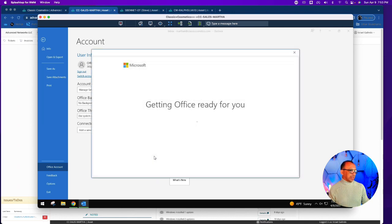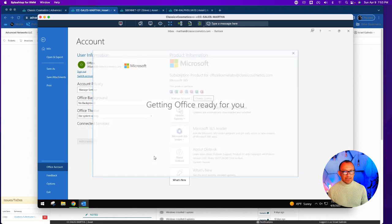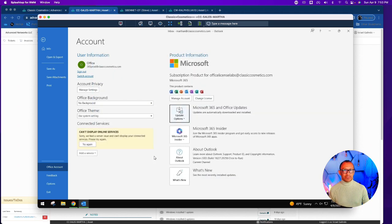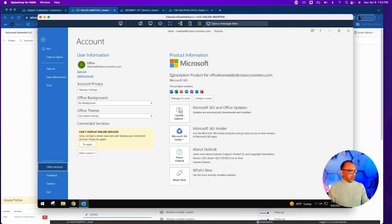Once it's completed, it's going to update and let you know it's about to activate — this is the piece we're looking for. If you exceed the five licenses, it will tell you that you've exceeded the limit, and then you'll need to decide to use another account. You'll notice the subscription shows as the local subscription, but the activation shows as 365 PROD.